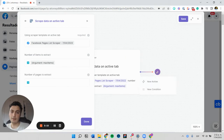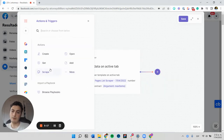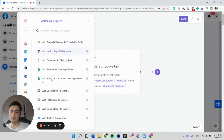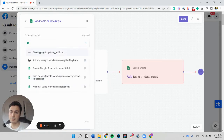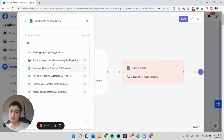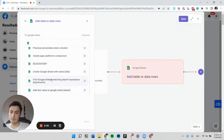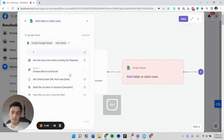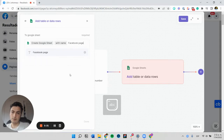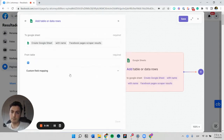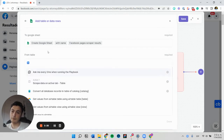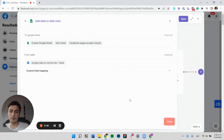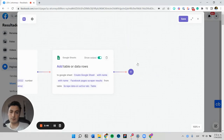The next thing we want to do is add this information to a Google Sheet. I'm going to create a new Google Sheet with the name 'Facebook pages list scraper results,' and I'll select that I want to fill this Google Sheet with the data from the scraper. So that's done.